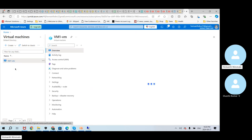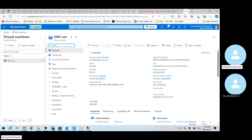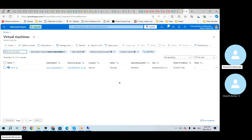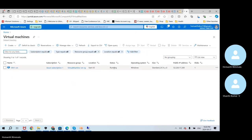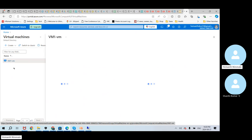VM1-VM — you can see it's running. So you can see the status now shows as running. Once we stop, you will see the deallocating process start. So you can see that. And at the bottom, you can also verify that the remote connection has been minimized and you will see it will be closed automatically.